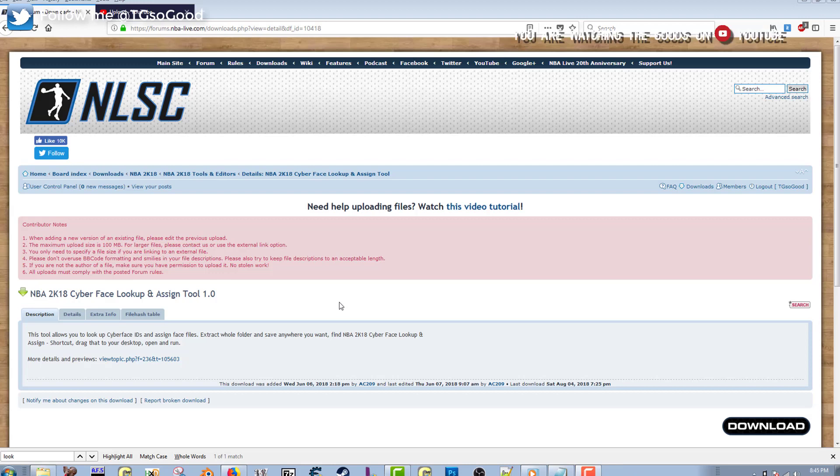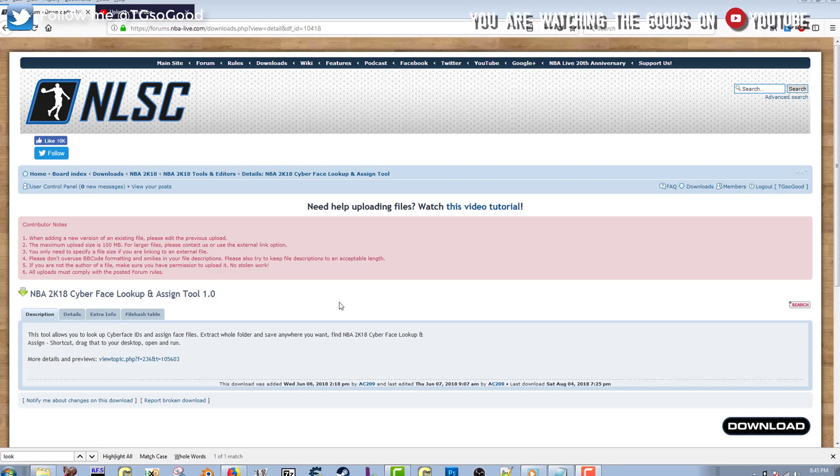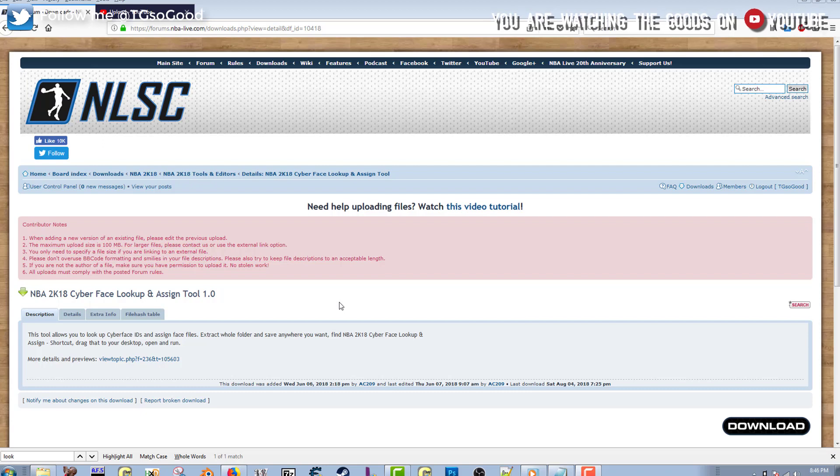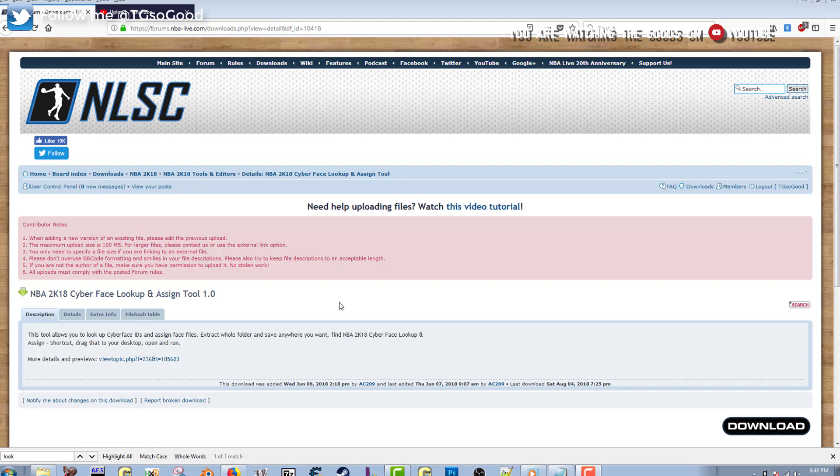Okay, so today's video I'm going to show you guys how to download and install the NBA 2K18 cyberface lookup tool, or as you can see here, the full name is the 2K18 Cyberface Lookup and Assign Tool 1.0.